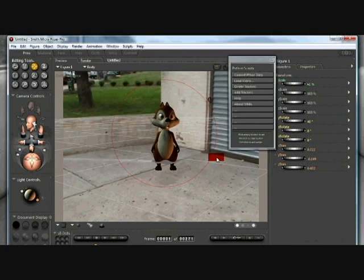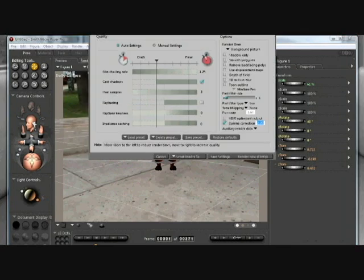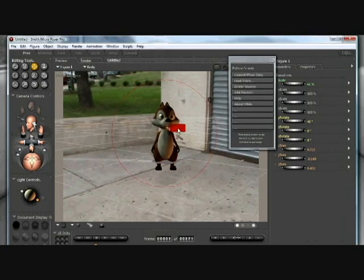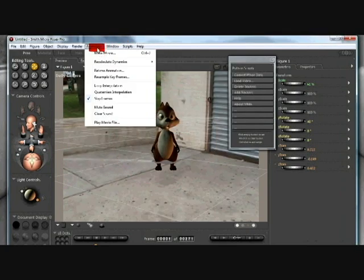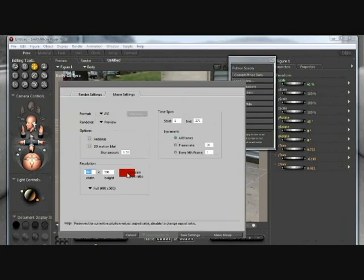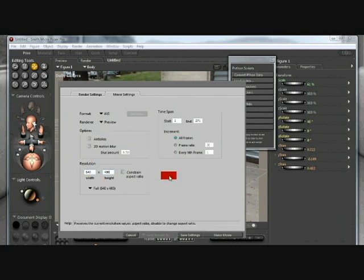But if you do want to use poser, then make sure that you set the render back to background picture. Save that out and take off the constrain aspect ratio and set the resolution to the resolution of the footage.